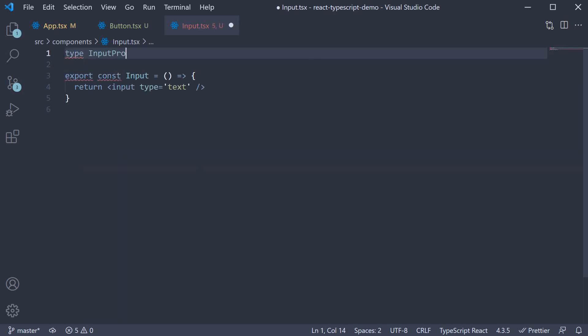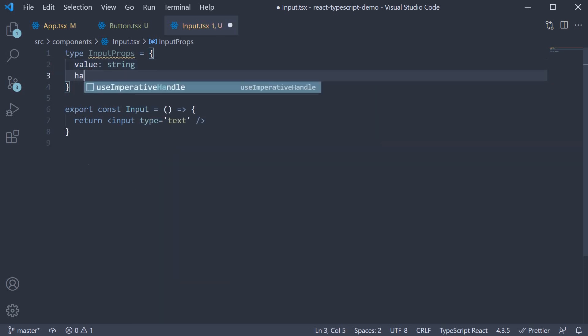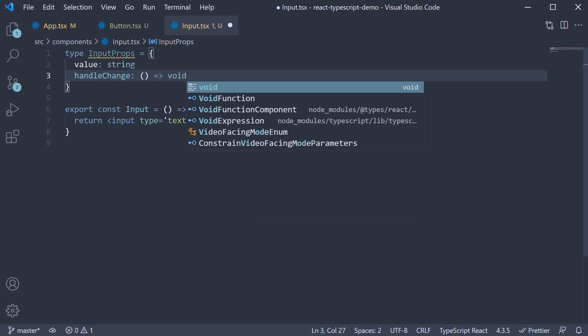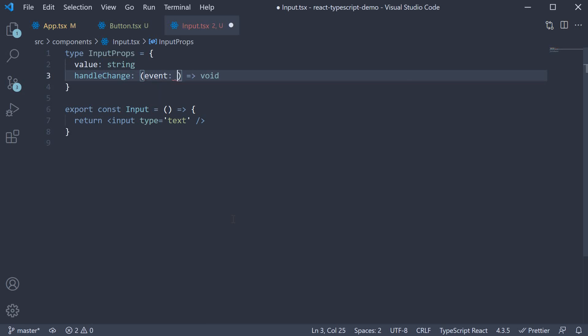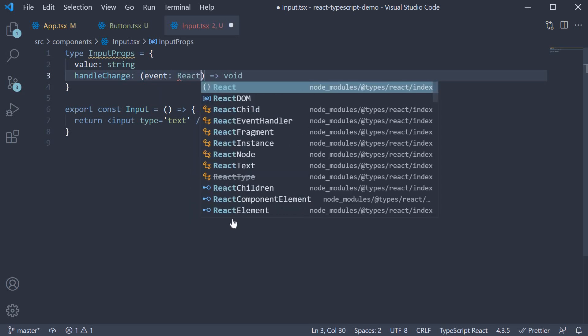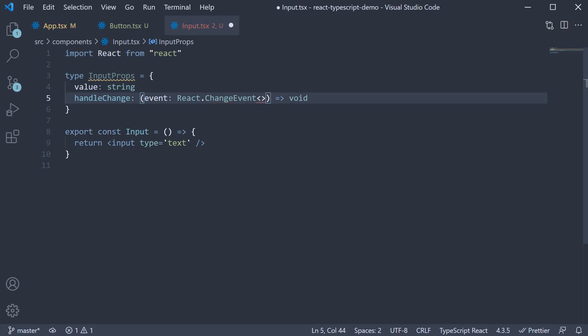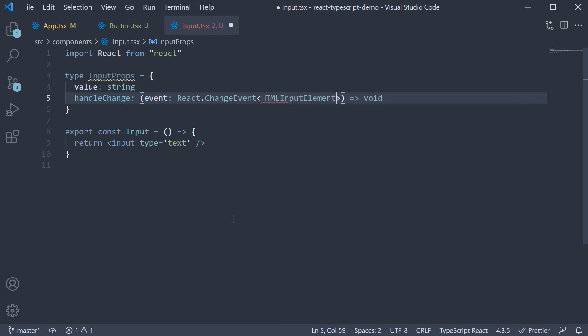Type input props. It has two props value of type string and then handle change which is going to be a function which returns nothing. However it does have event as a parameter. And this event type is react dot change event and we can narrow this down to html input element.